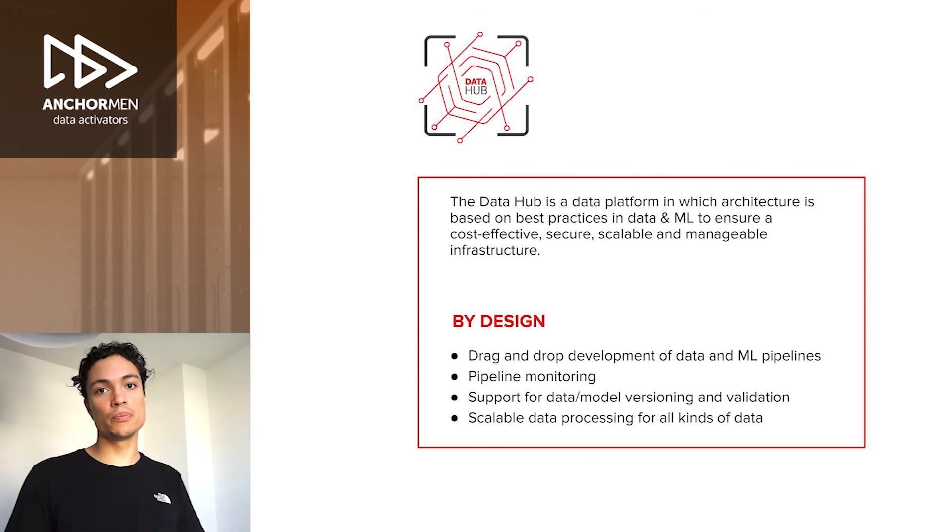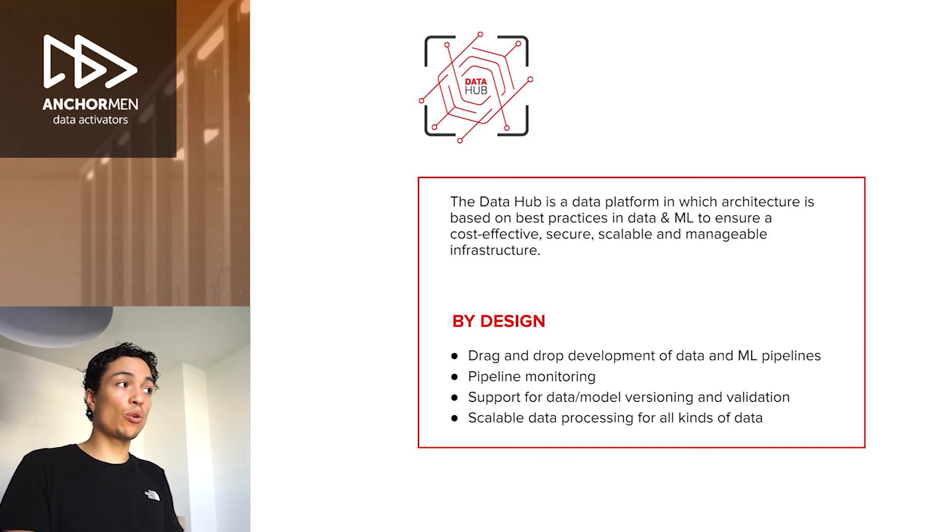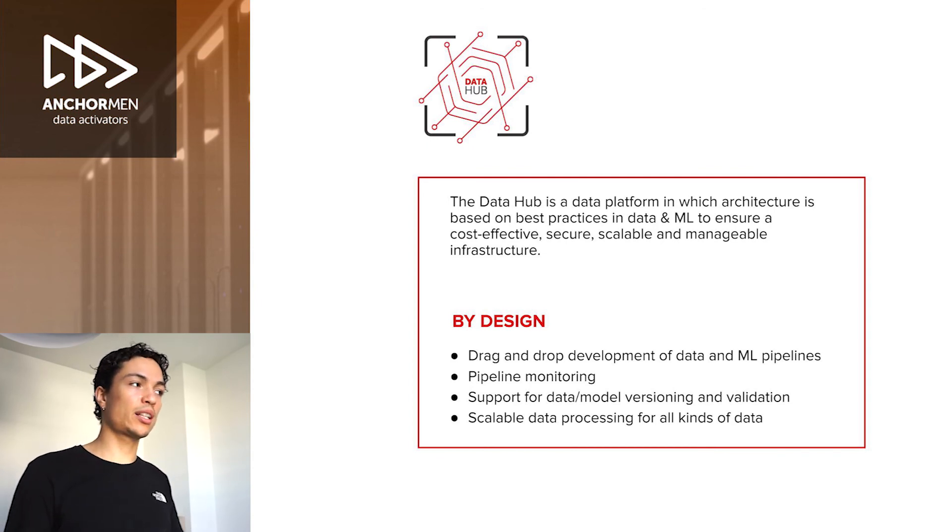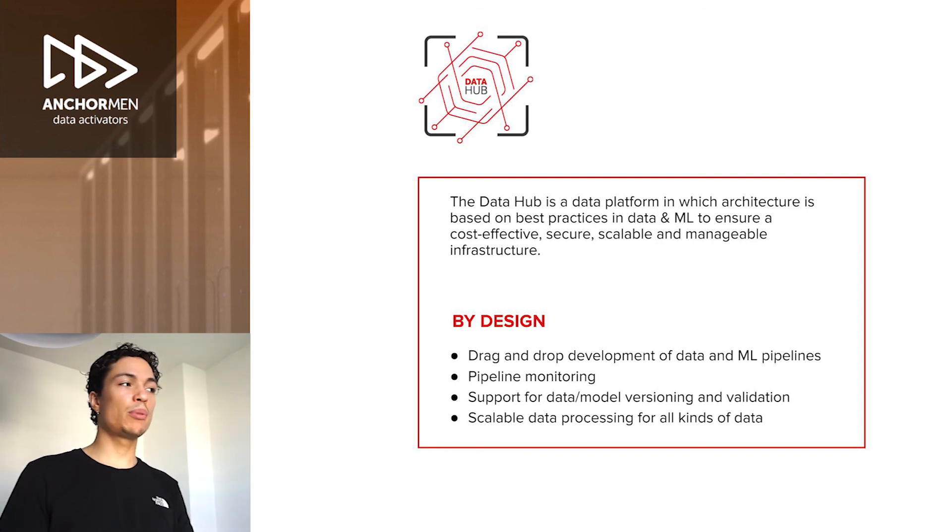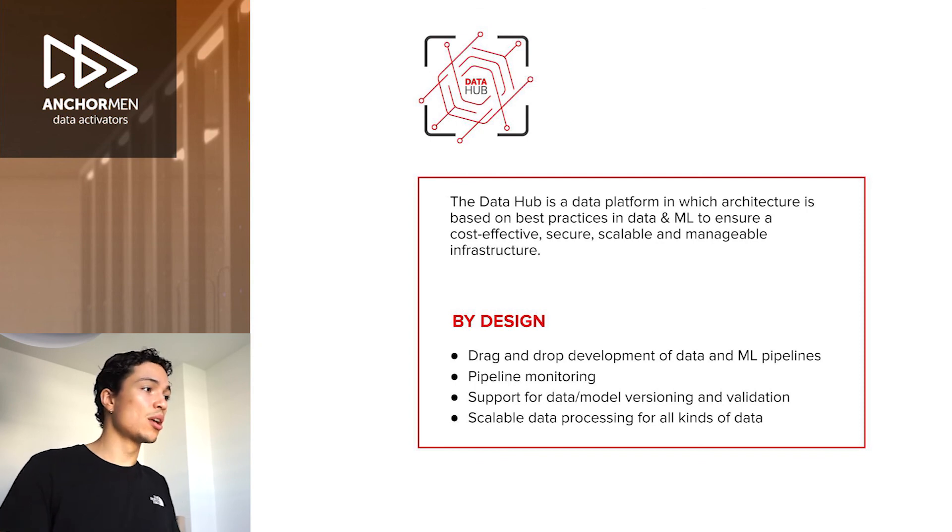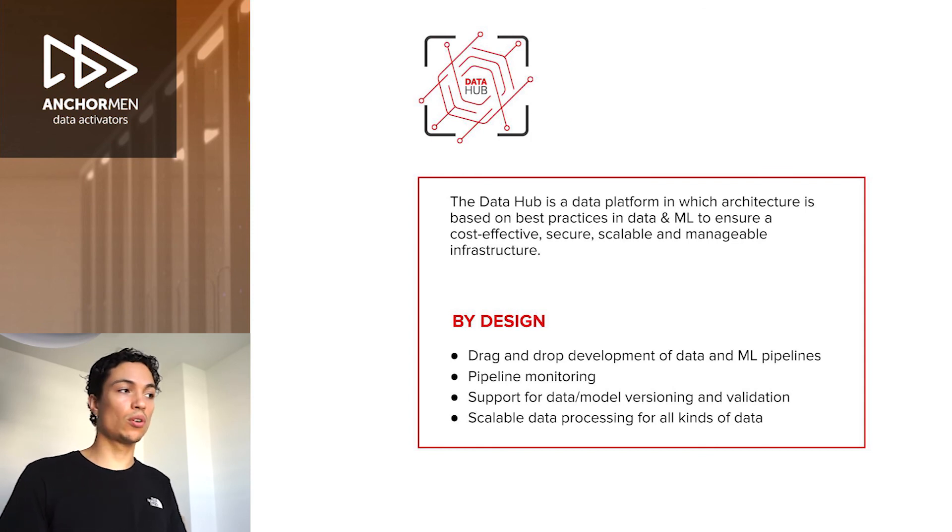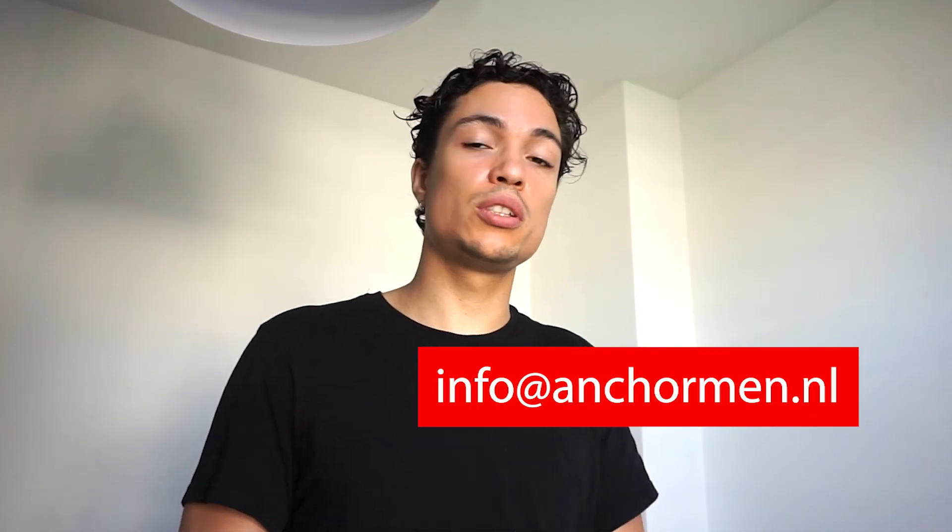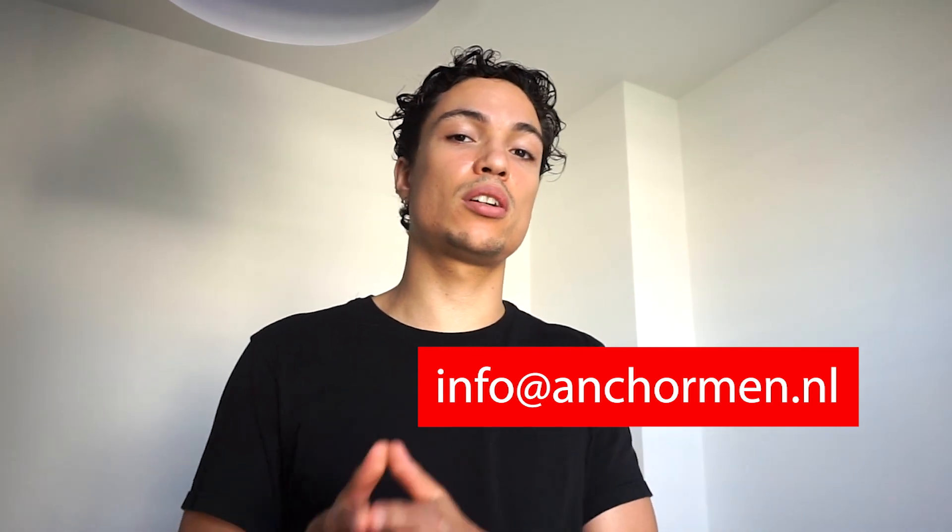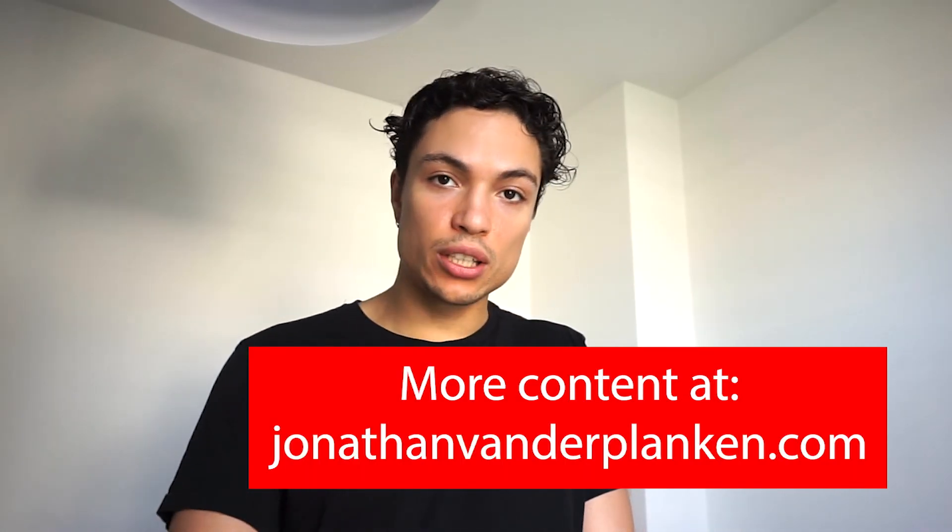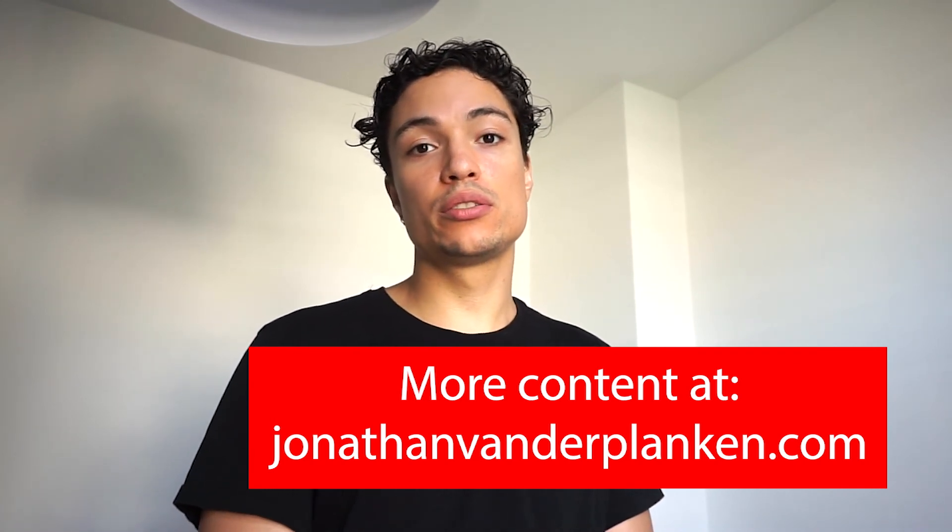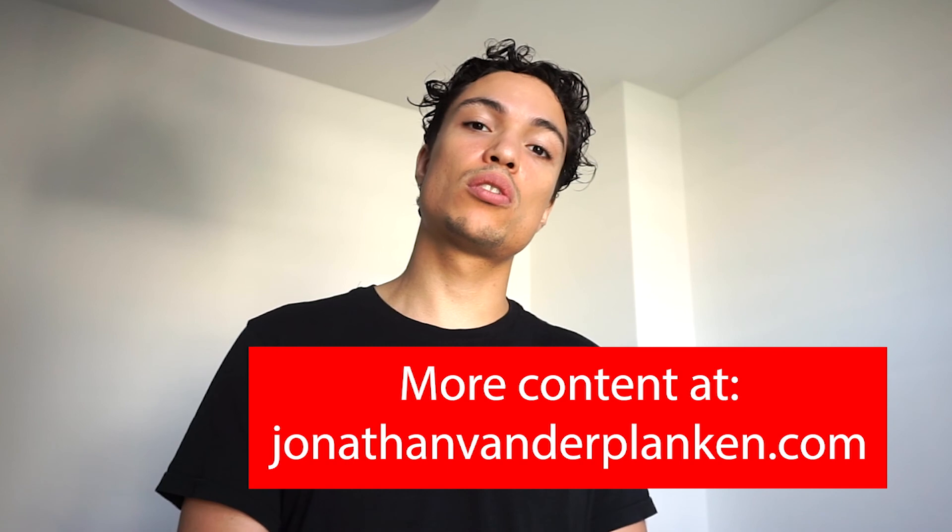The Data Hub is a data platform that is architected completely according to the lines of these best practices in data and machine learning to ensure cost-effective, secure and scalable infrastructure. And by design, it provides drag-and-drop development of data and ML pipelines, pipeline monitoring, support for data model versioning and validation, and scalable data processing for all kinds of data. So, in short, there is no reason to reinvent the wheel here. If you're interested in this solution, you can contact us at info at anchorman.nl. If this video was of any use to you, feel free to visit my website, jonathanvonderplanke.com. Thank you so much for your attention, and have a great day.